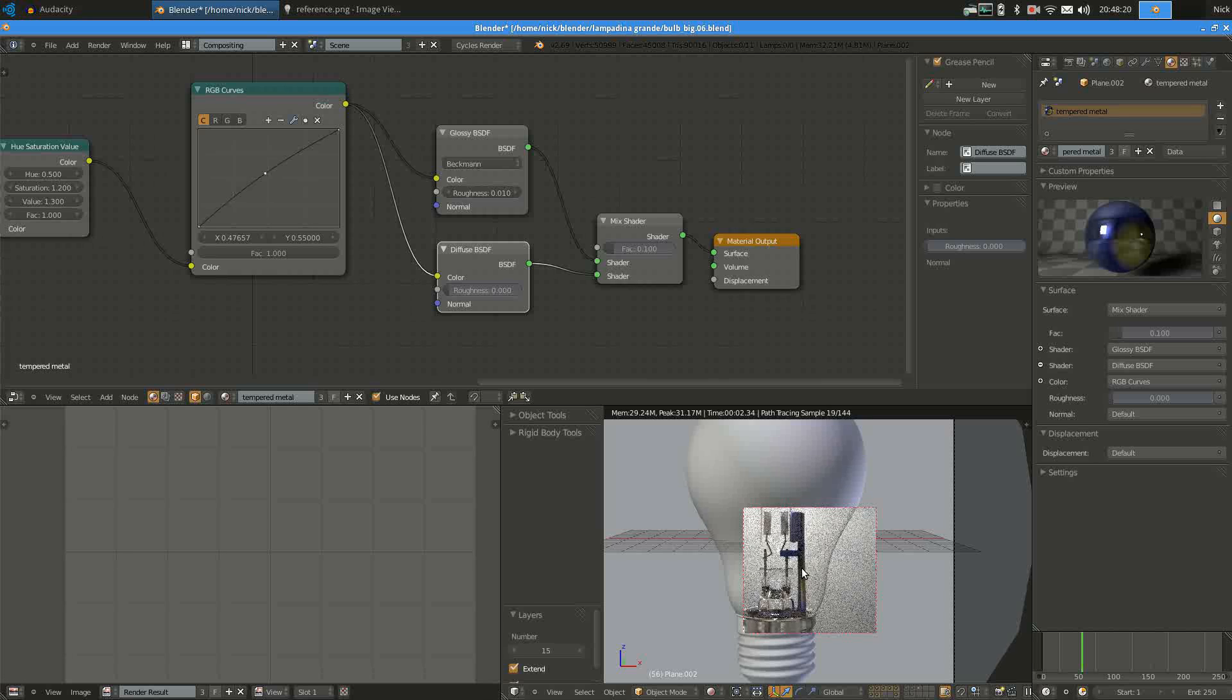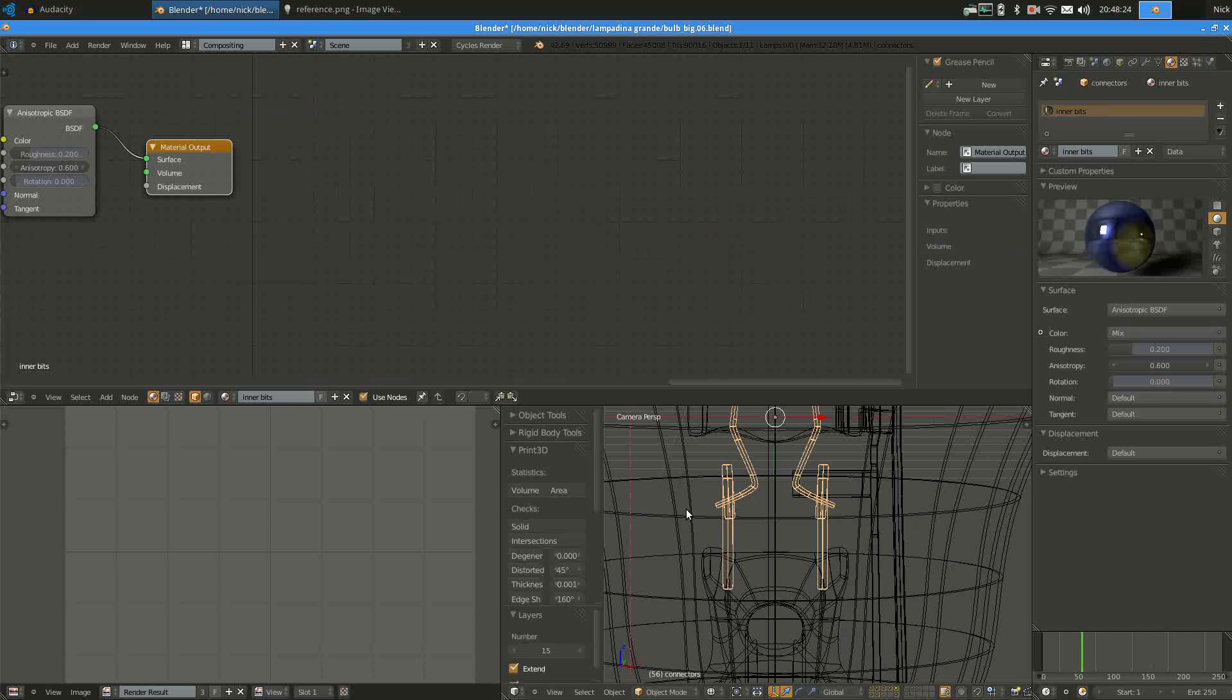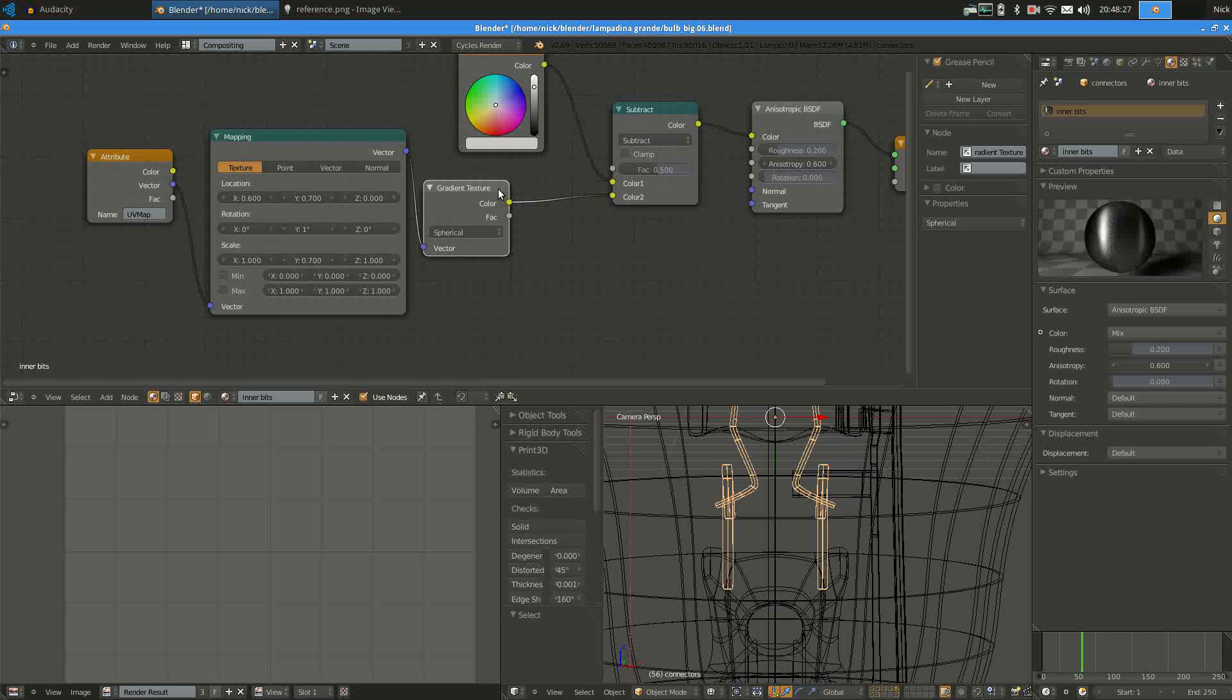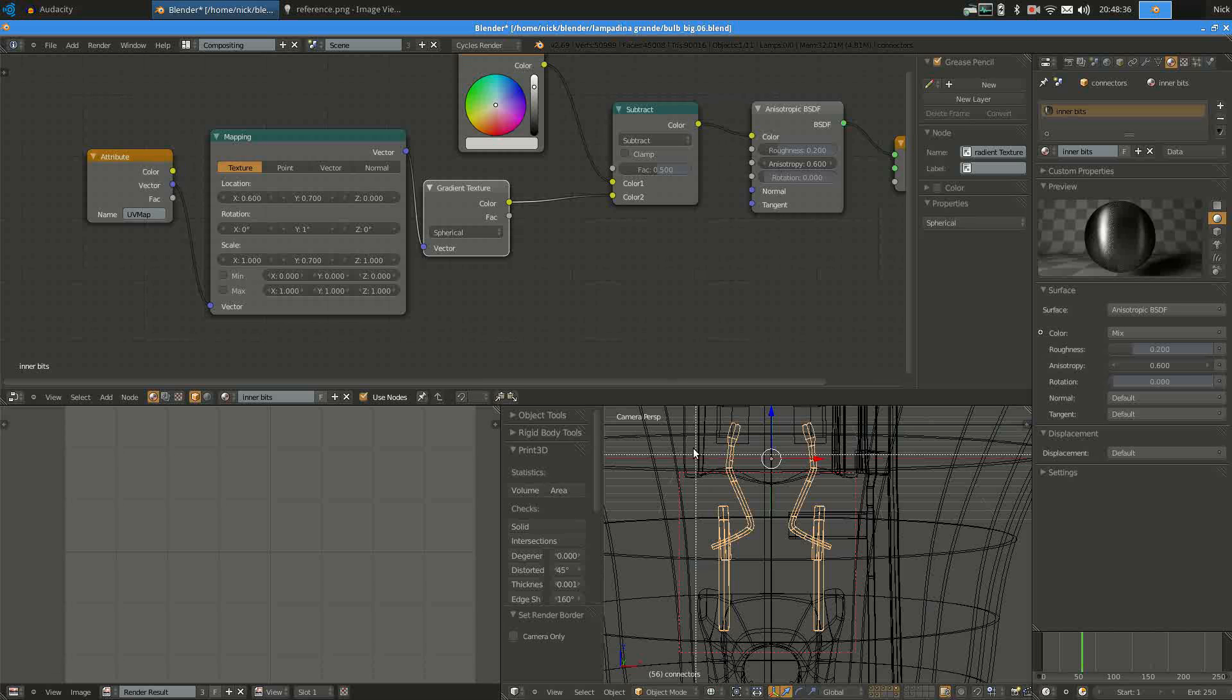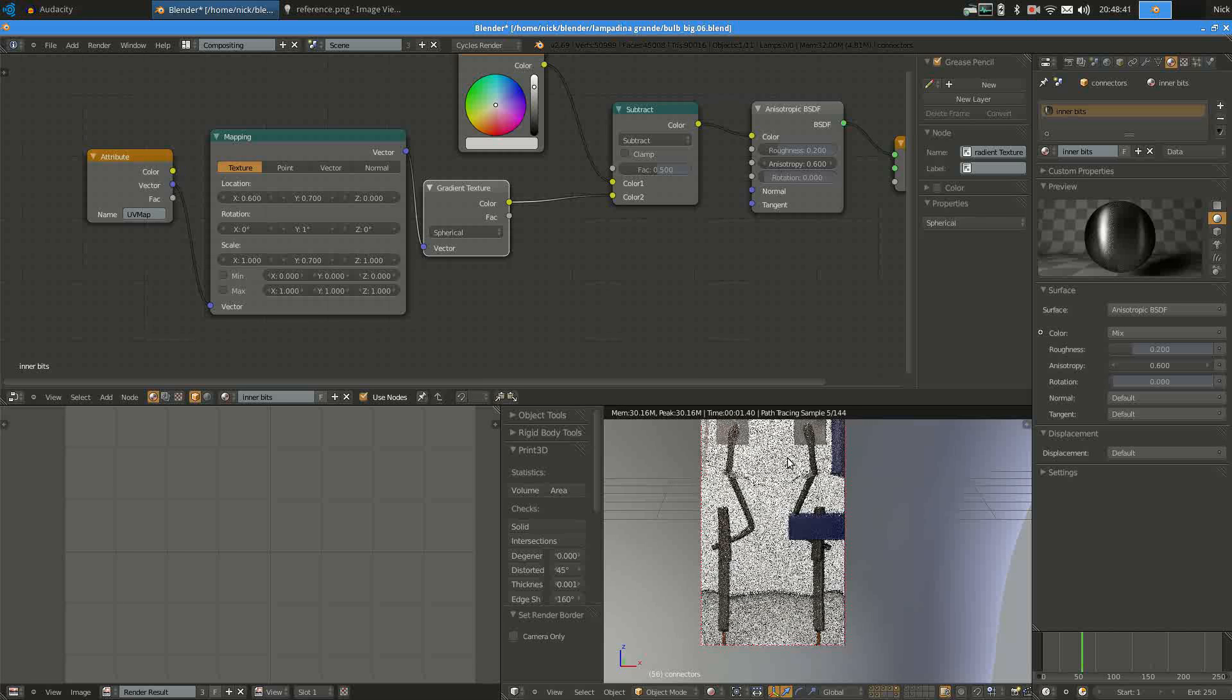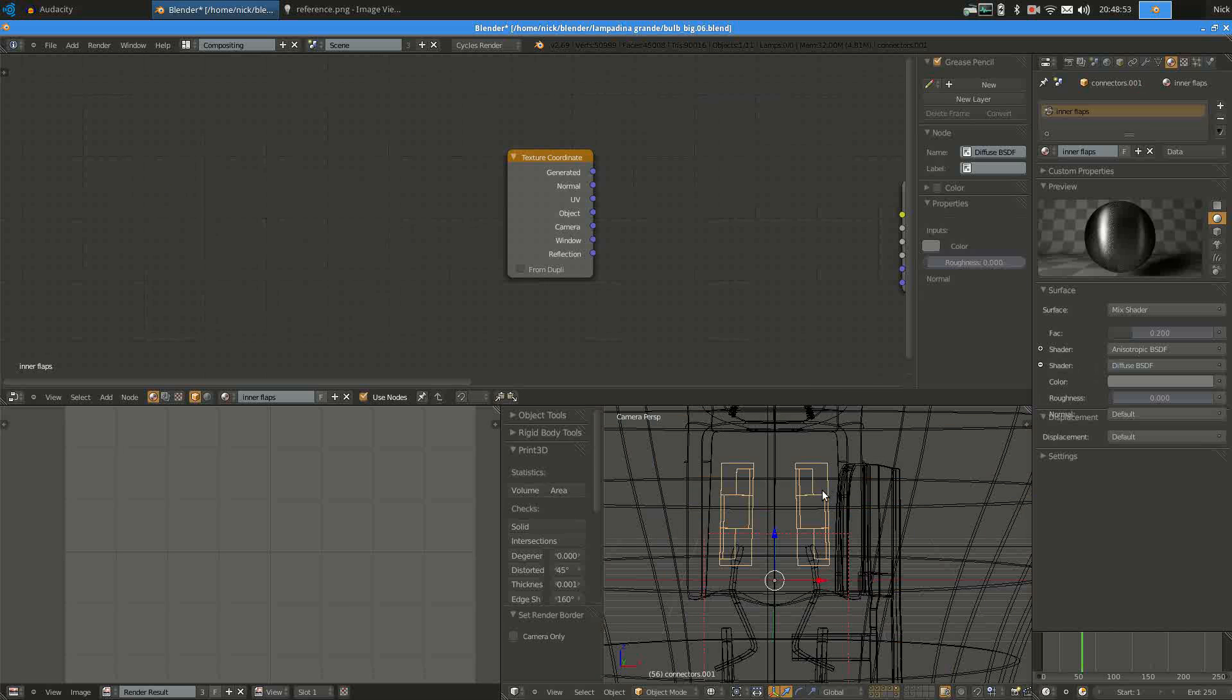Next, the inner metal parts are not that exciting. I used the same trick with the gradient here because I wanted them to be just a bit darker towards the top, but you don't really see it that much, although it has a subtle effect in the final render.